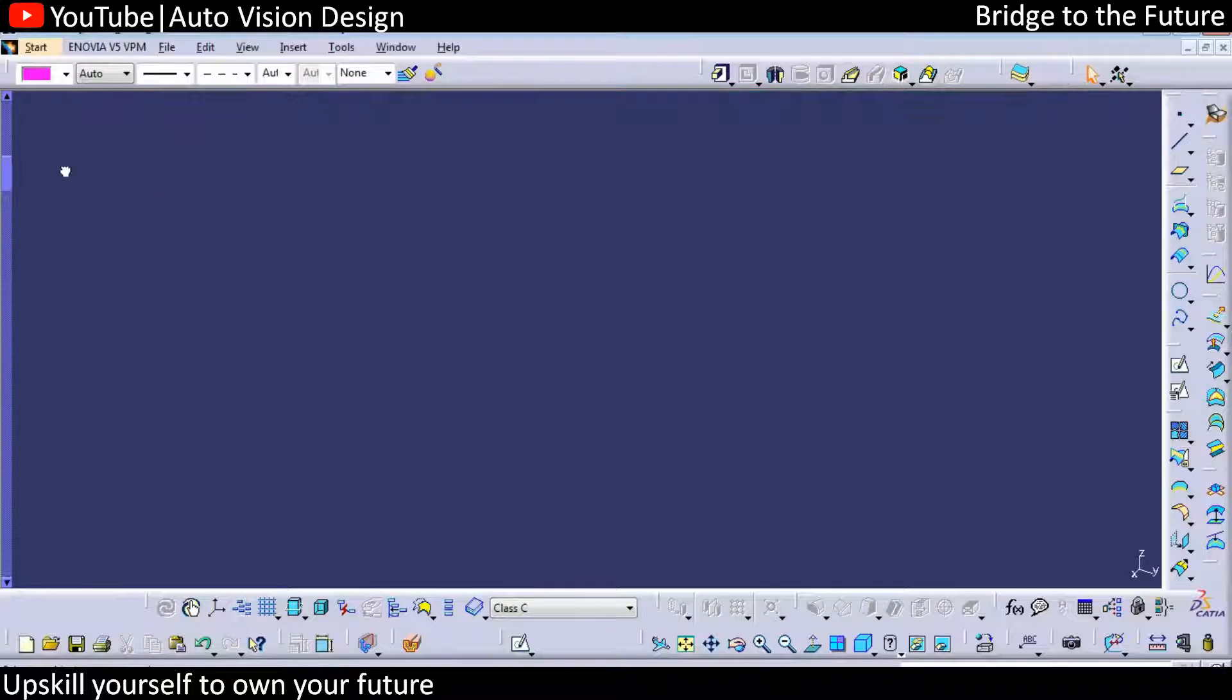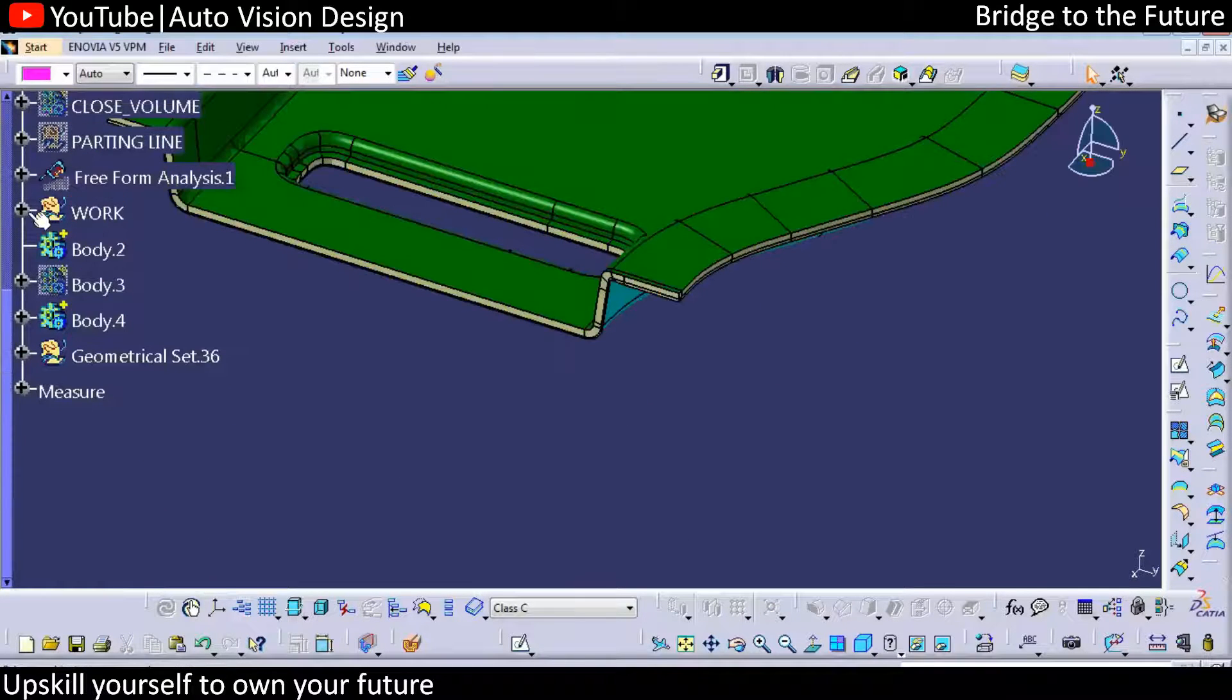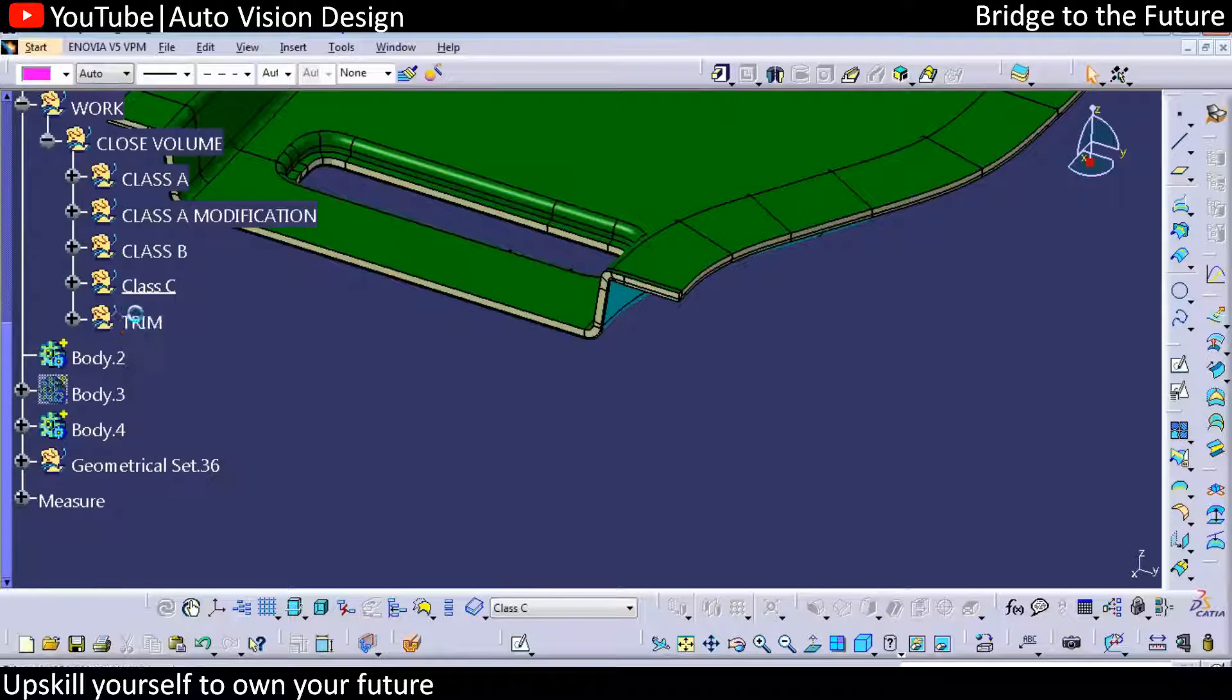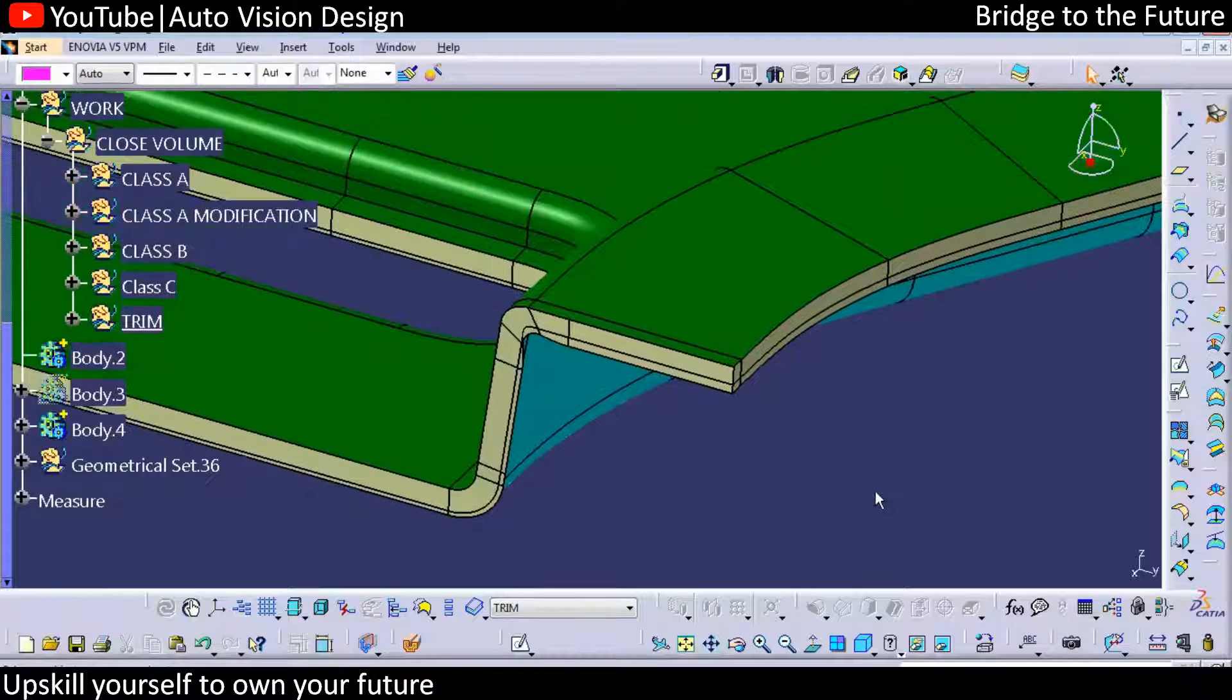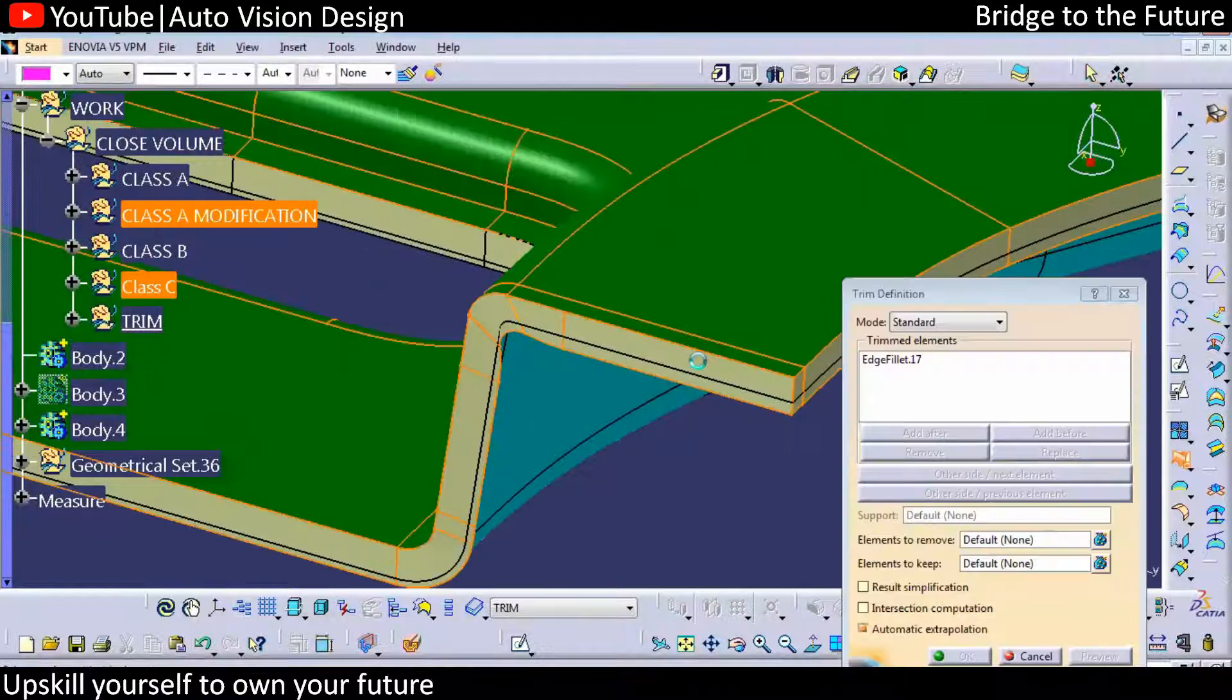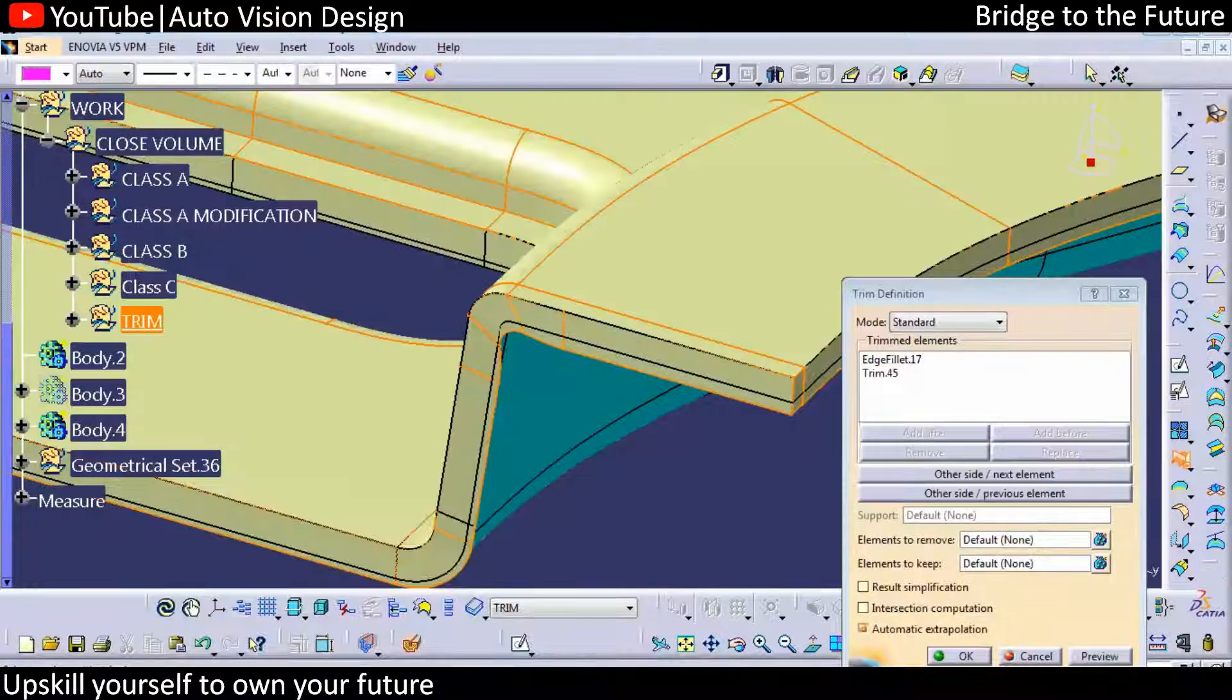For the trim operation, we're going to be creating another separate geometry - a team dream geometry we can select. In that we're going to create the dream. First of all, we need to create with the Class A to Class C surface what we have so that we can create first.